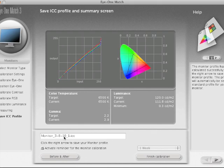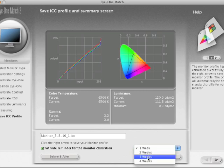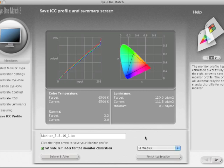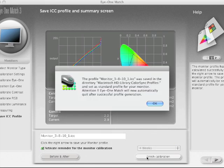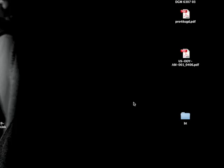You can also tell the software to remind you to calibrate after a certain amount of time - that's kind of nice to activate. Then you just hit finish calibration, you get this message, and that will set it as your default.